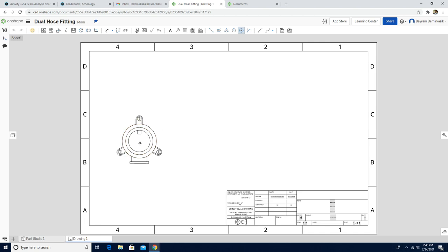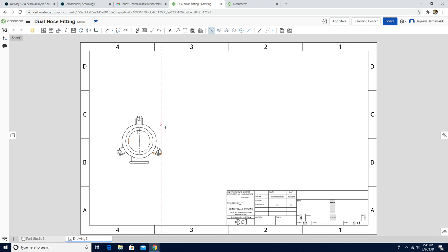From here, instead of center mark I'm going to use the two-point center line. The first part of the activity is completed. I'm going to click the escape button.